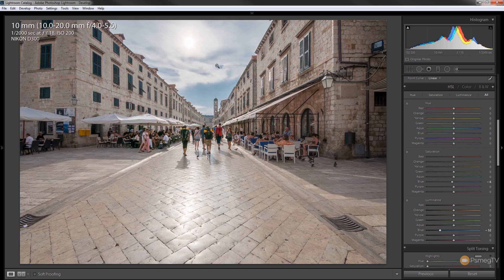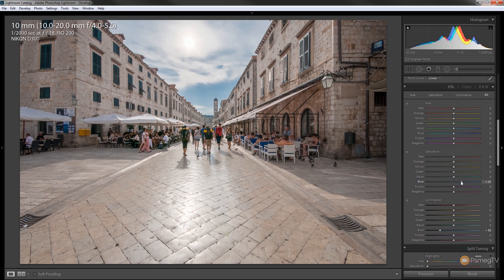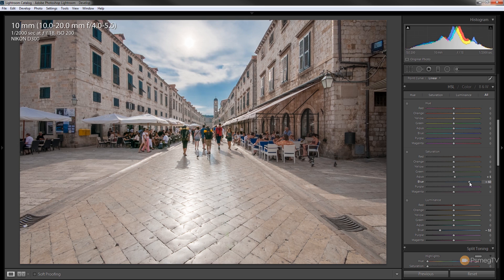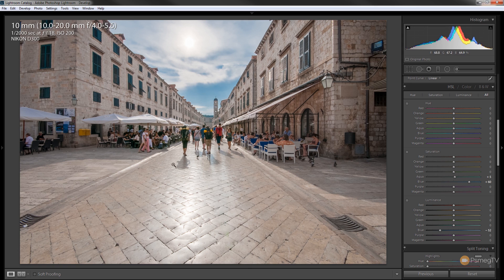So you can see as we adjust that the sky now actually starts to pop out a little bit. We can adjust these until we get it exactly where we want so we're happy with it. A little bit more color in there. Don't want to go too crazy. We don't want it to look like it's a superimposed sky. And we could do the same with the actual buildings.